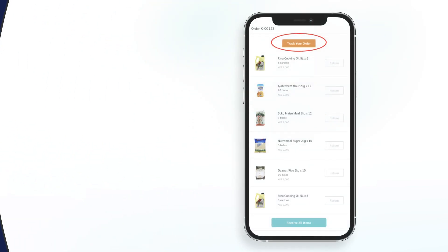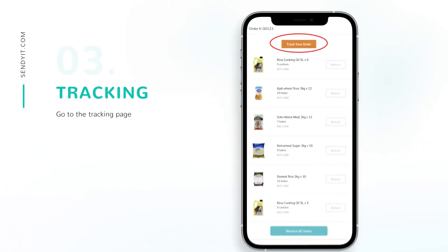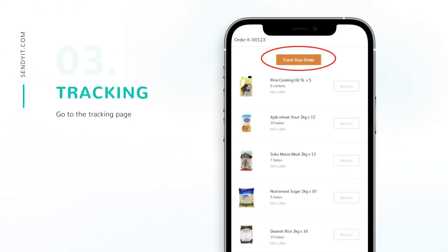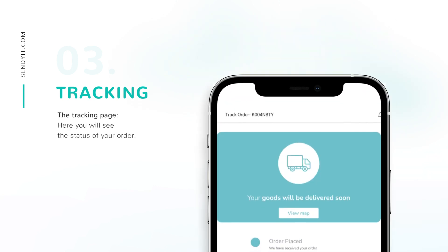Your order is now ready. If you wish to confirm the status of your order, go to the tracking page and see it in real time.